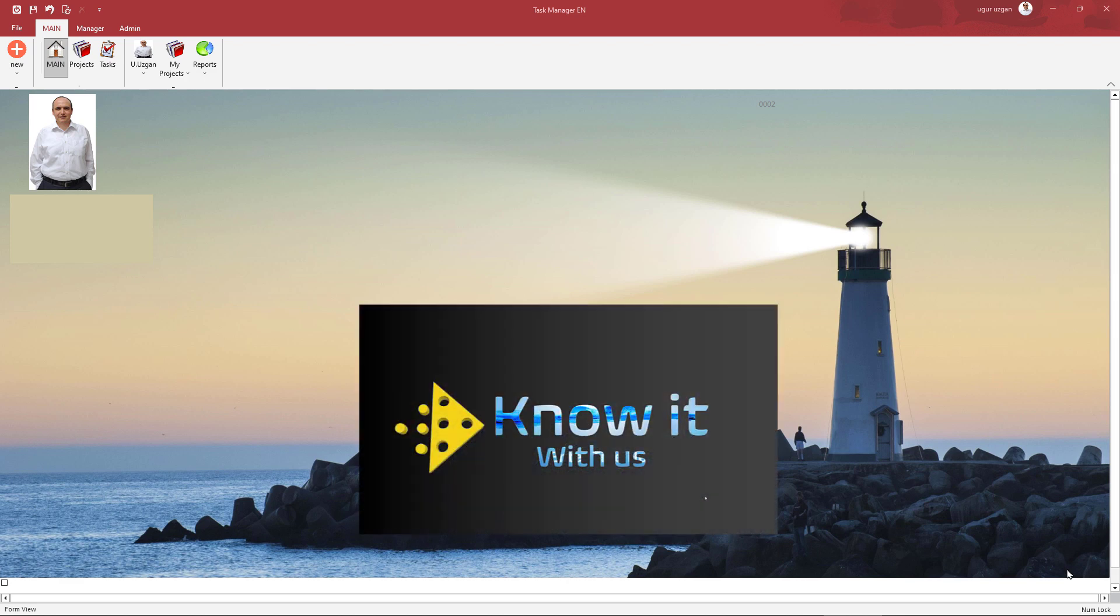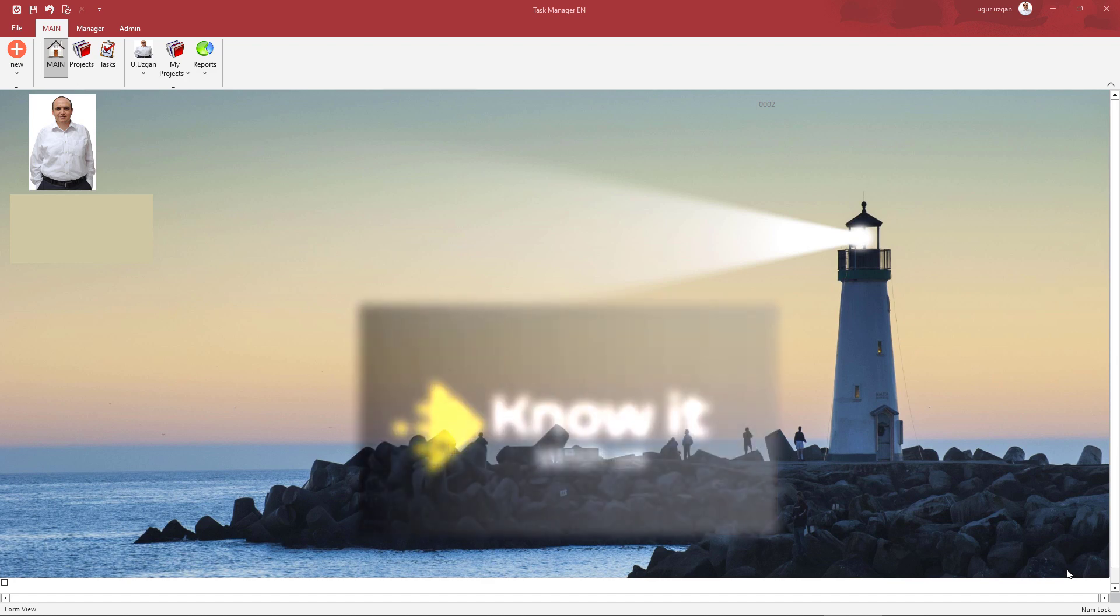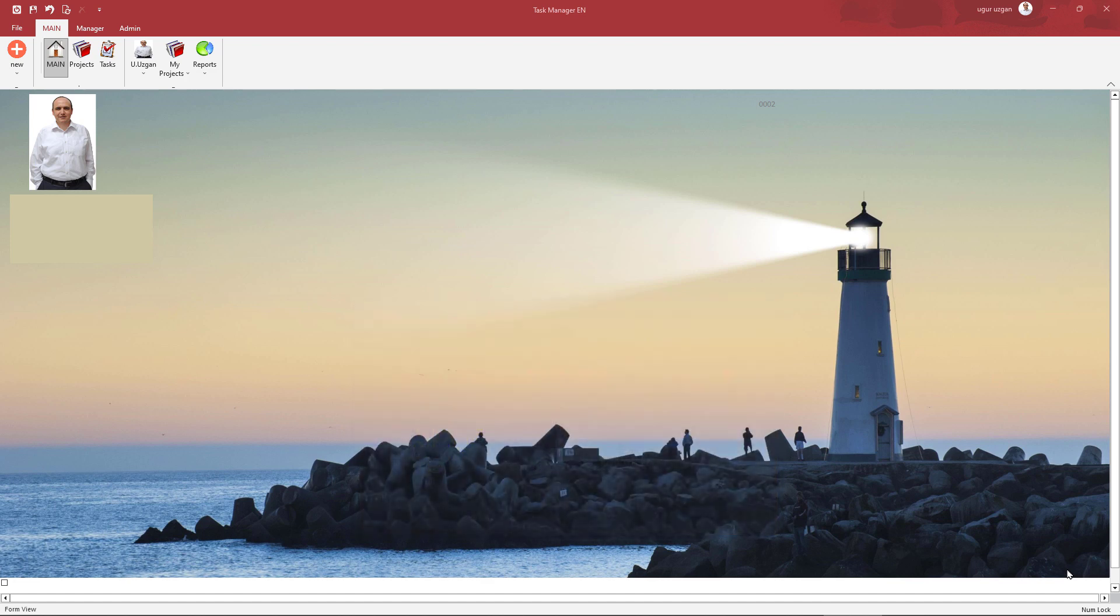Hello. In order to create simple, understandable and professional looking forms, you need to know how to hide unnecessary controls in Microsoft Access.